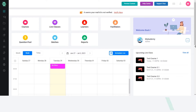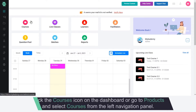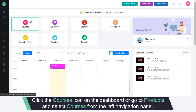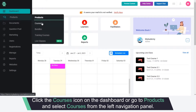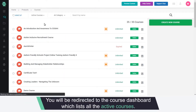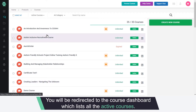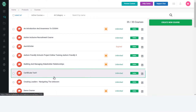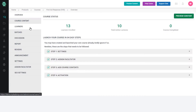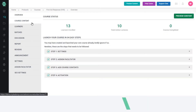First, go to Courses — either click the Courses icon on the dashboard or go to Products and select Courses from the left navigation panel. You will be redirected to the course dashboard, which lists all the active courses. Choose a particular course and you will be redirected to a page like this.